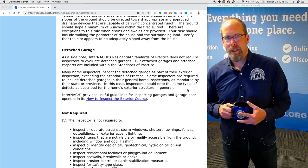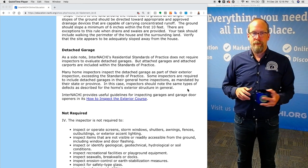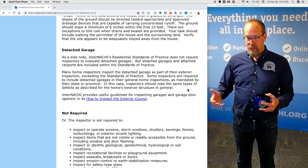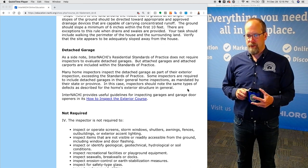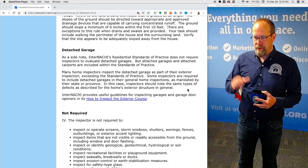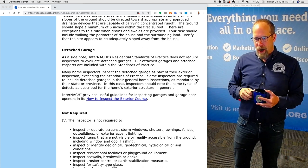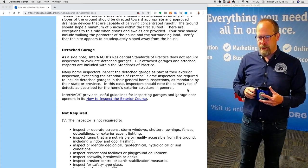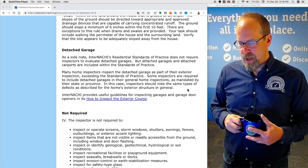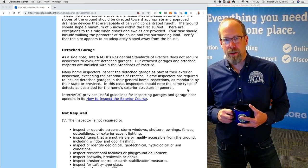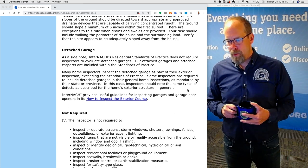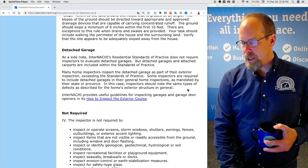Detached garage. InterNACHI's residential home inspection standards of practice does not require inspectors to evaluate detached garages, but attached garages and attached carports are included within the standards of practice. Many home inspectors inspect the detached garage as part of their exterior inspection, exceeding the standards of practice. Some inspectors are required to include detached garages as mandated by their state or local province rules, and in that case should note the same types of defects as described in the home's exterior structure. InterNACHI provides useful guidelines for inspecting garages and garage door openers in the How to Inspect the Exteriors course.